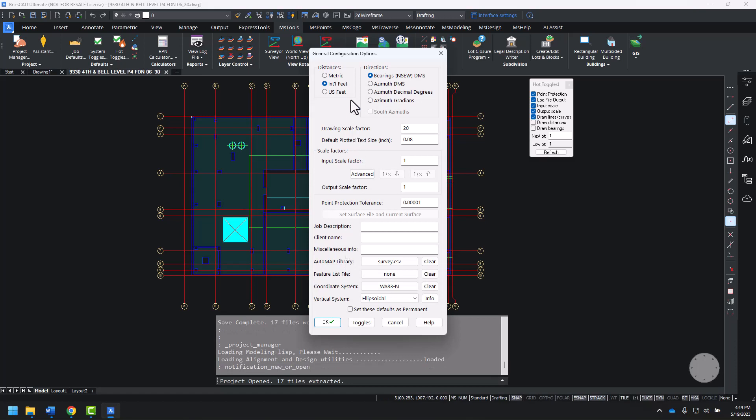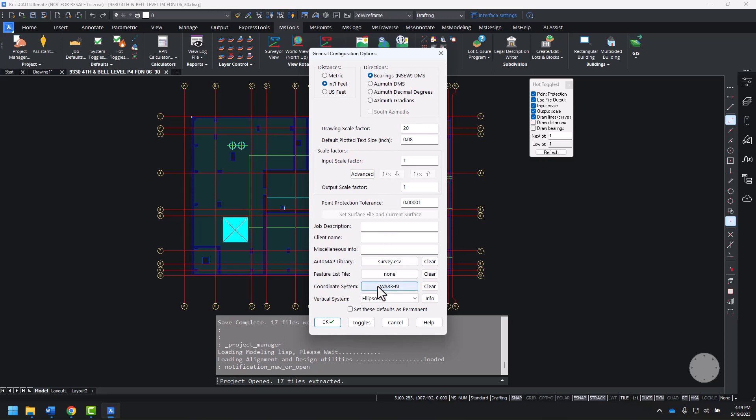When you open a project, you get the general configuration options. Here we can select distances, bearings, as well as our coordinate system, scaling, and plotting information. This project is in a local coordinate system, so instead of using this Washington north zone in the NAD83 state plane system, I'm going to clear that and use a local coordinate system.